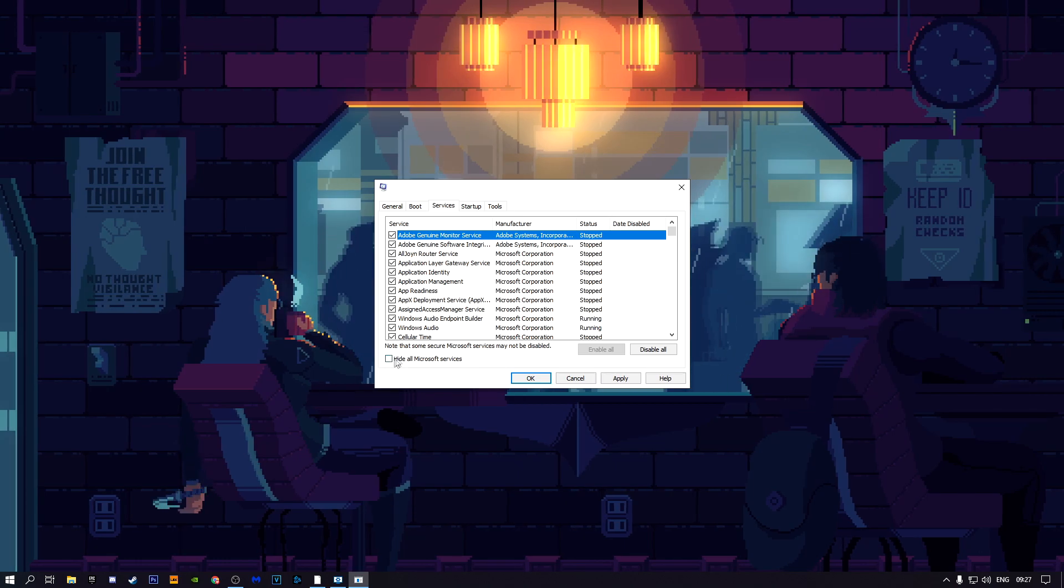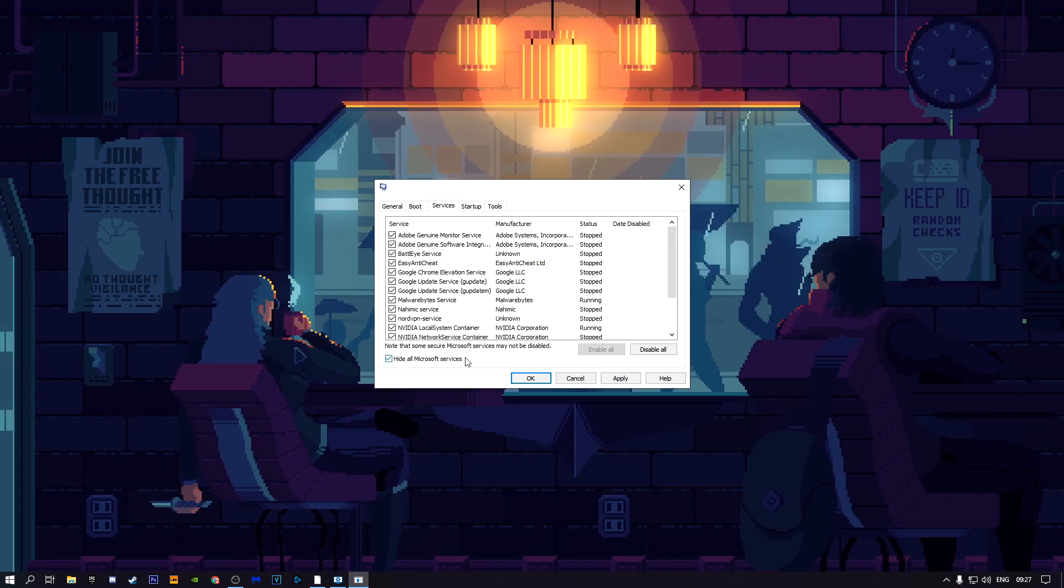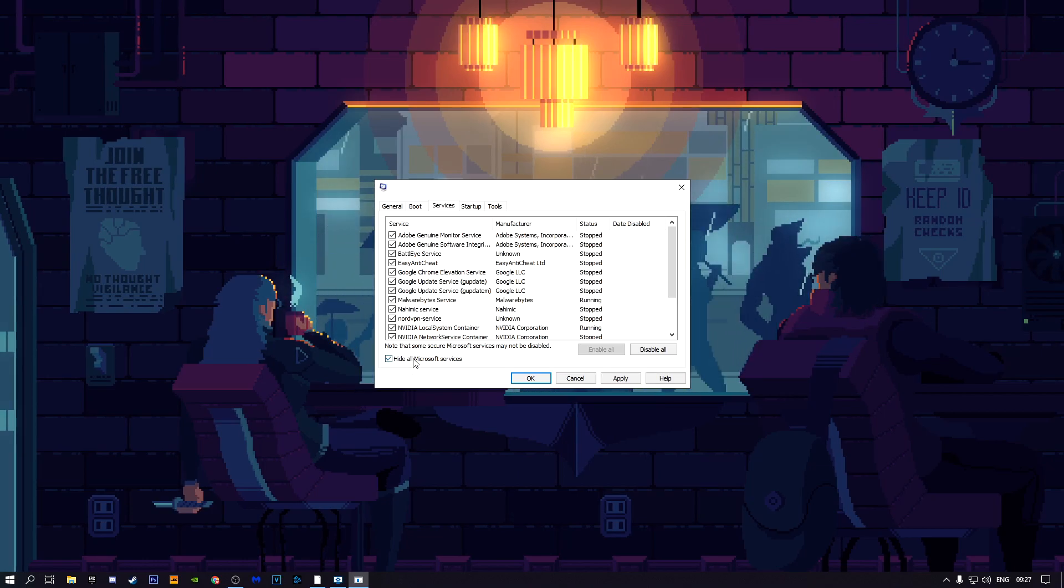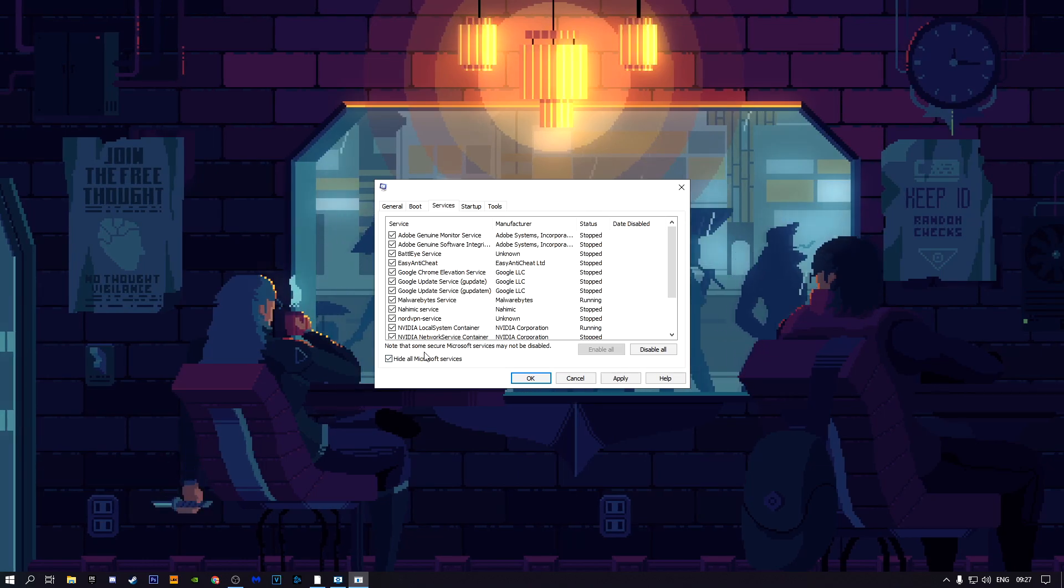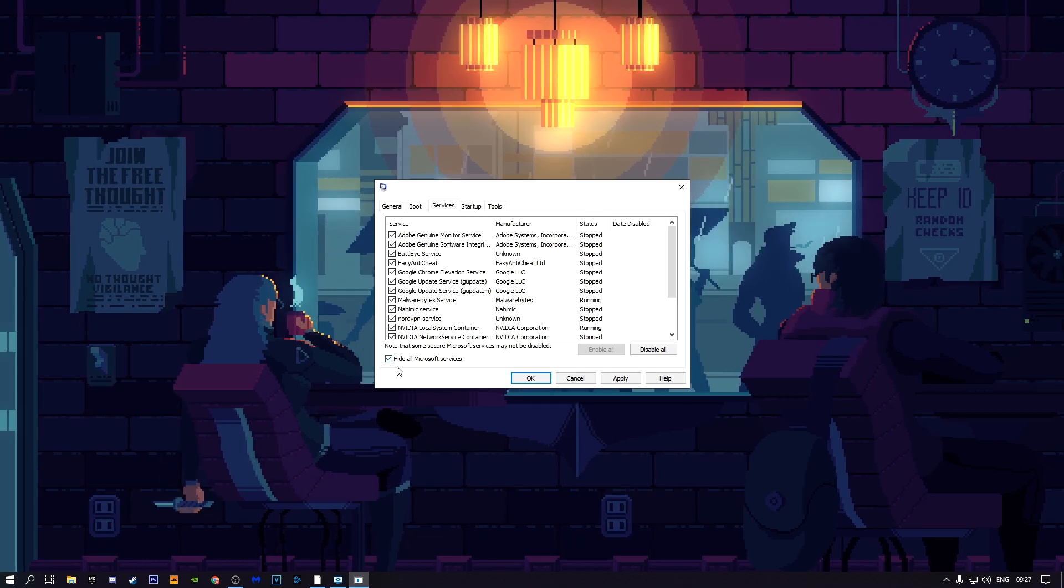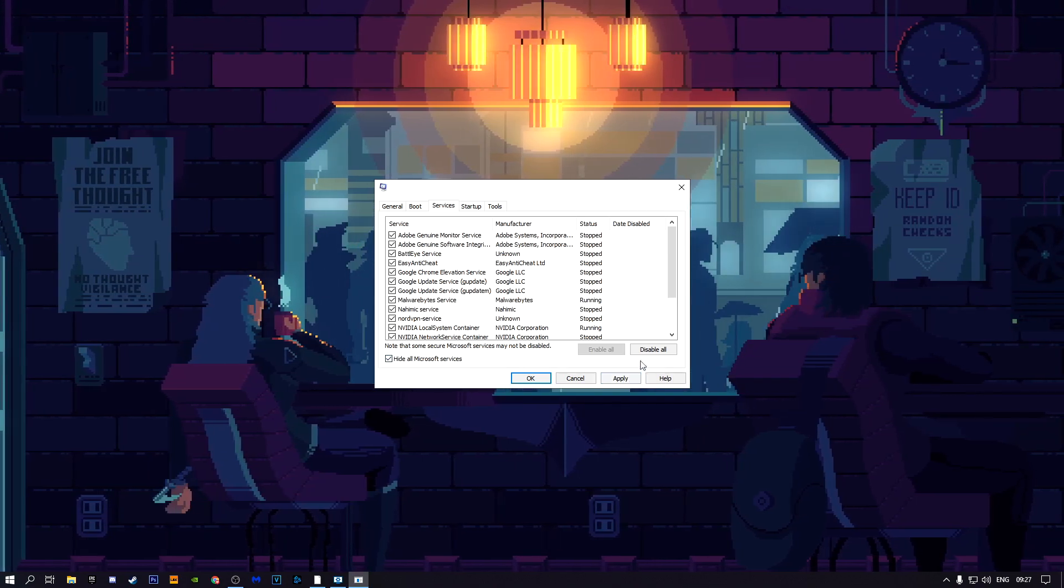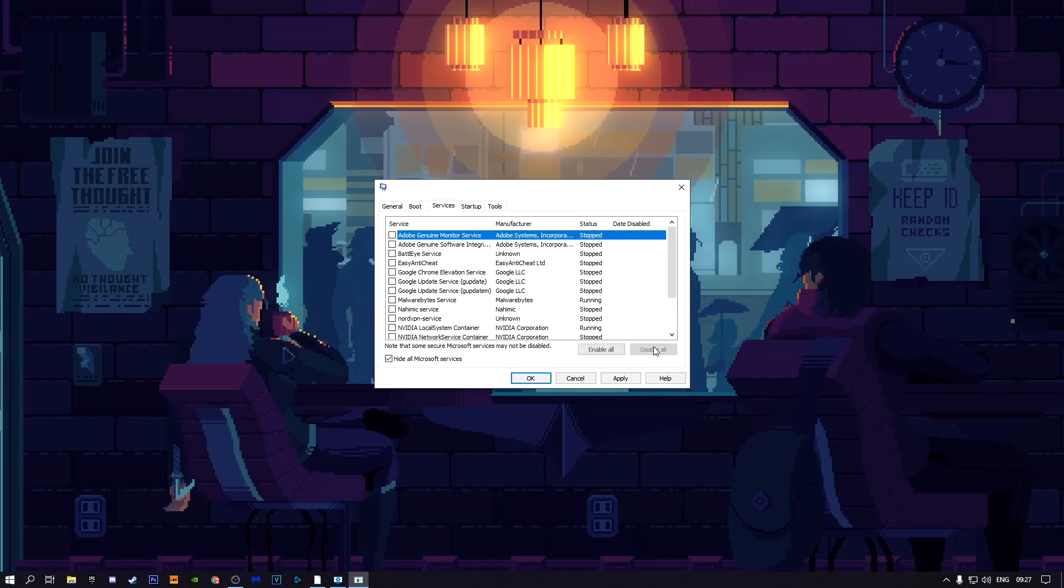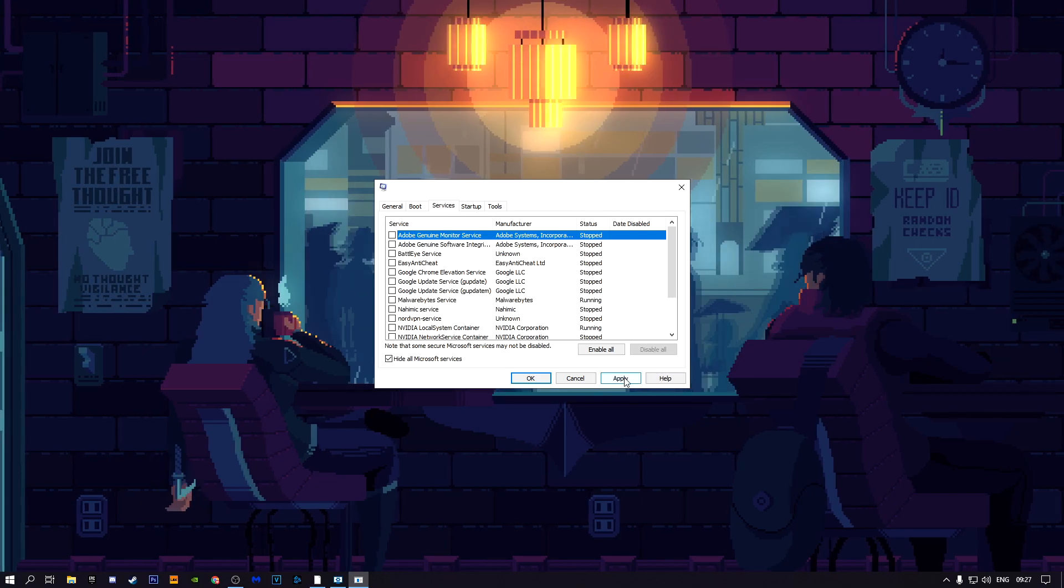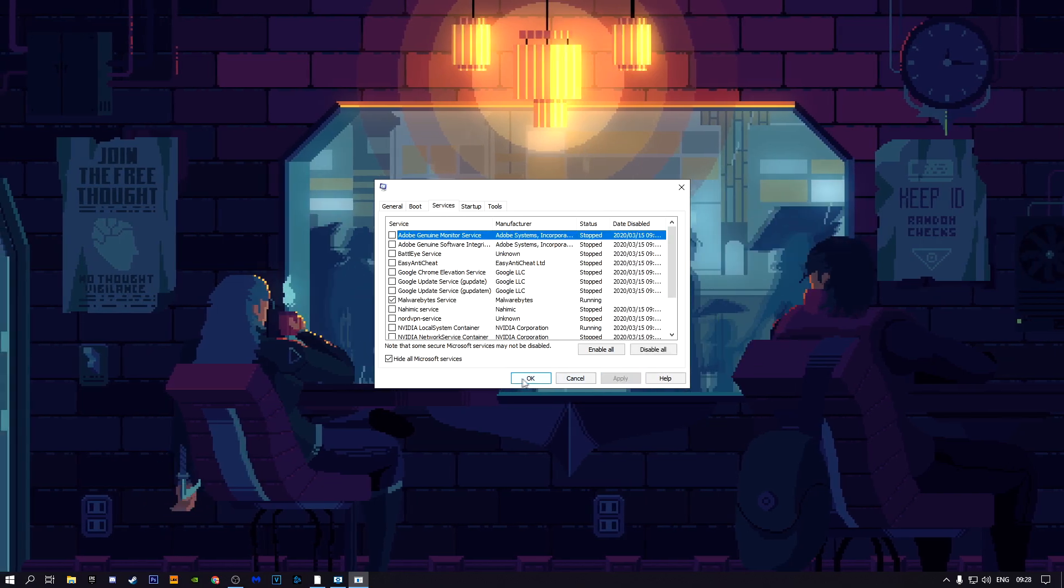Make sure to click hide all Microsoft services. This has to be checked, otherwise it'll be bad. Then click disable all and then click apply.